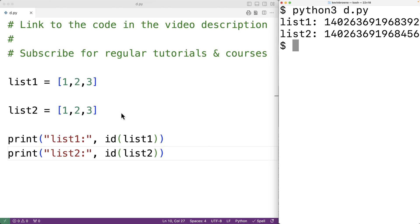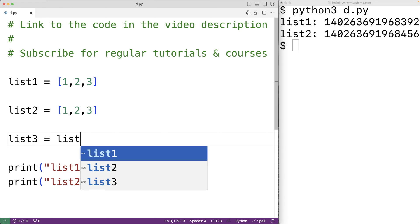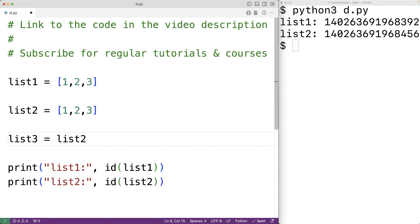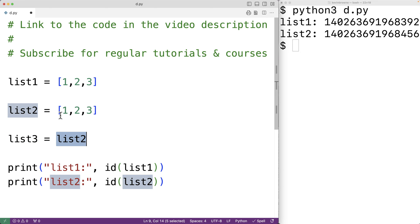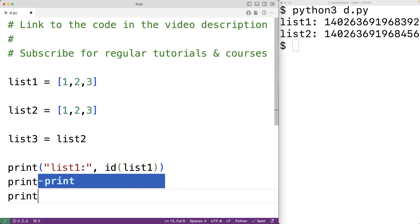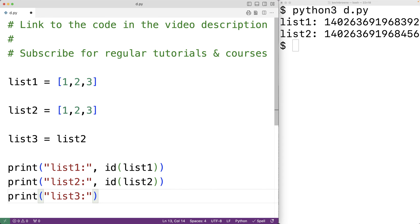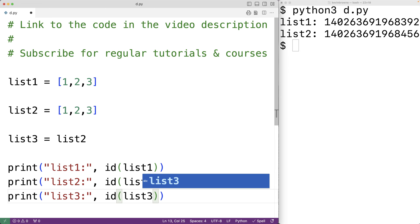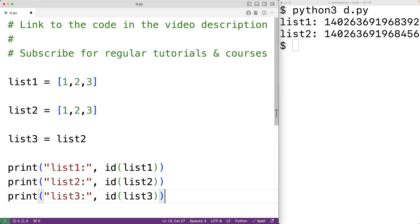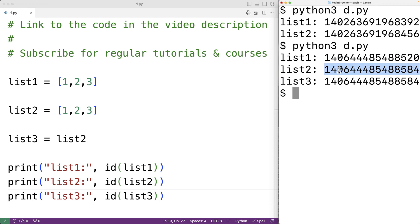Now if we write list_three = list_two, this is different — we are not creating a new list object. Instead, the variable list_three is going to reference the same object that list_two references. So if we output the identifier of the object that list_three references using the id() function, we'll find it's the same as list_two's identifier. Saving and running confirms that list_two and list_three are referencing the same object.